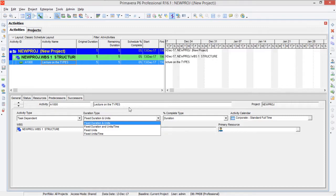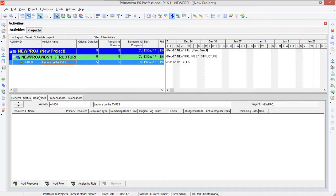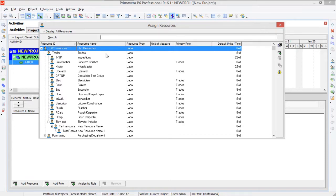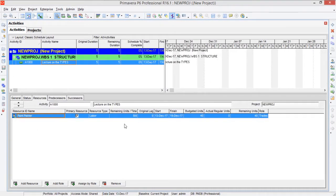We have defined an activity with a default duration of five days. First we have to assign a resource to our activity. For that we come to the resource tab and from here add a resource. You are shown a resource sheet where you can assign any predefined resource to your activity. Let me assign this 'plant' resource — note that its default units per time is 8 hours per day. Click on assign, close the window, and you can see that your resource has been assigned.